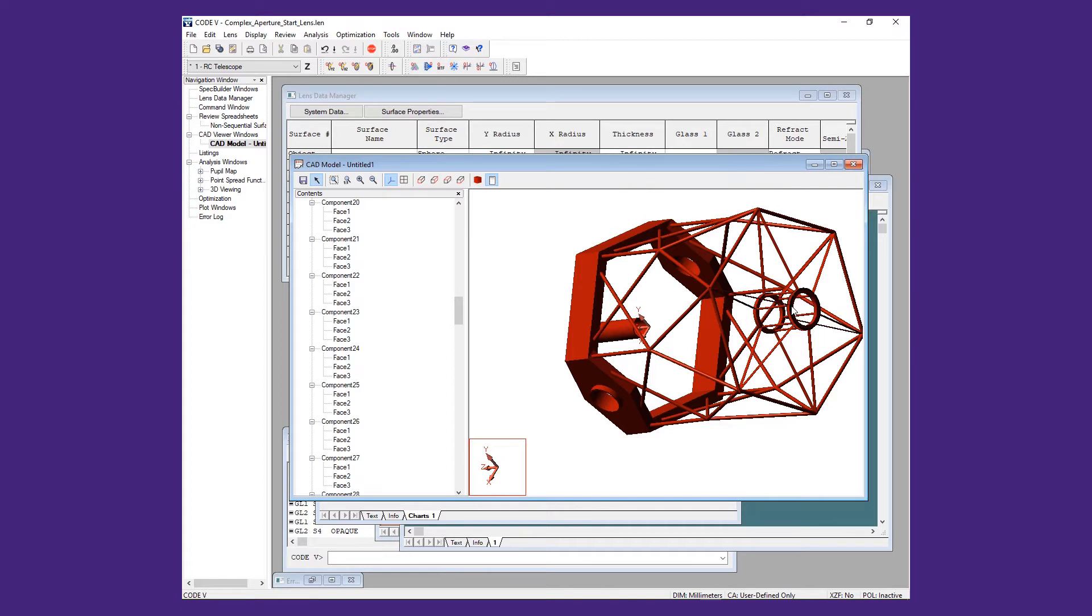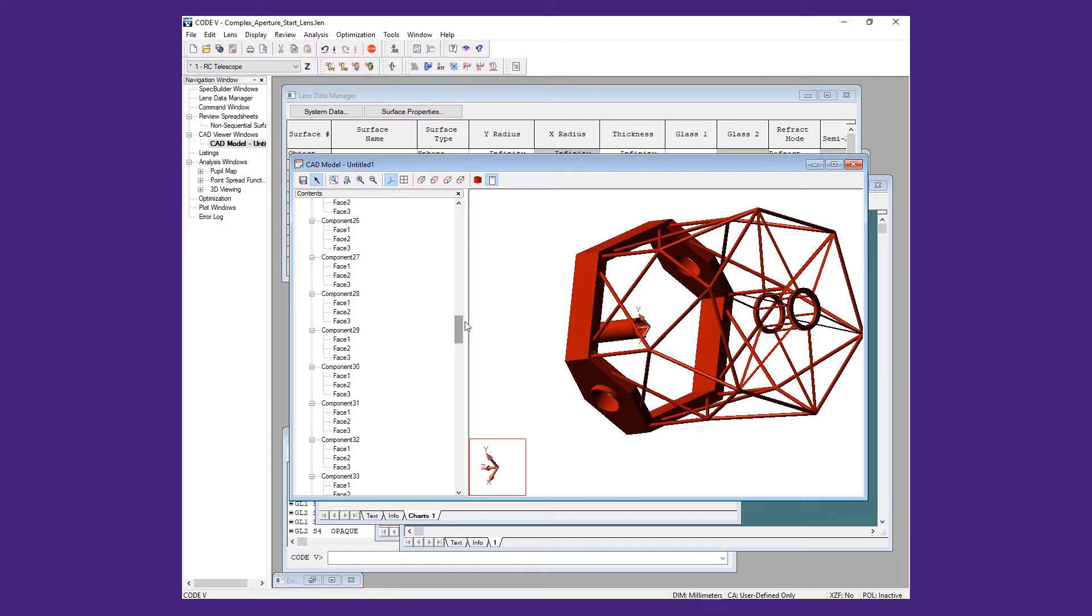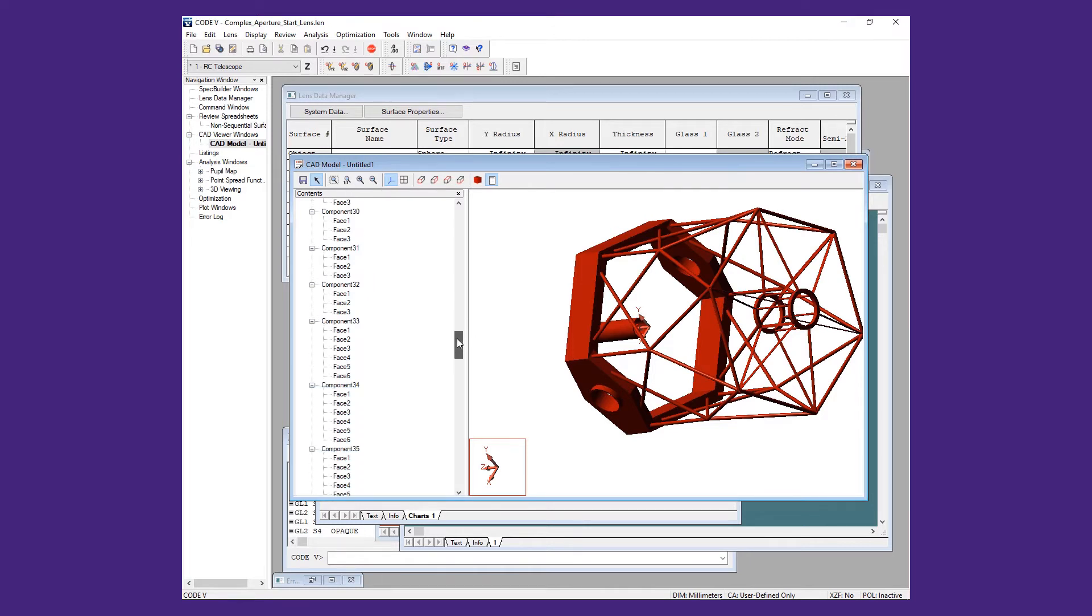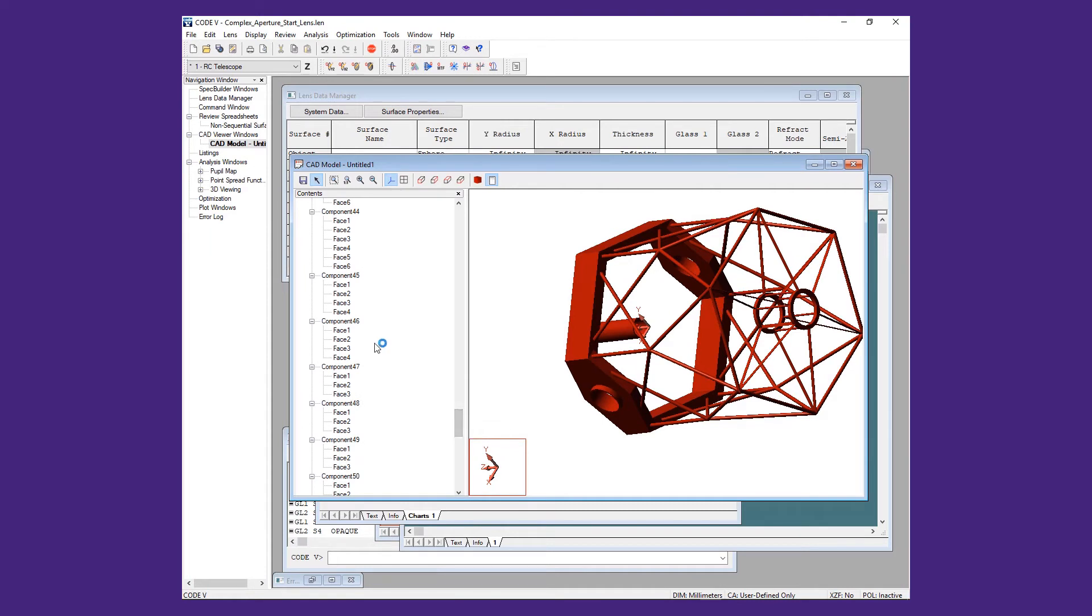We will simplify the geometry used in Code5 by only importing the spider and secondary structures. To do this, we will use shift-click in the tree to select all the components associated with the spider and secondary supports.